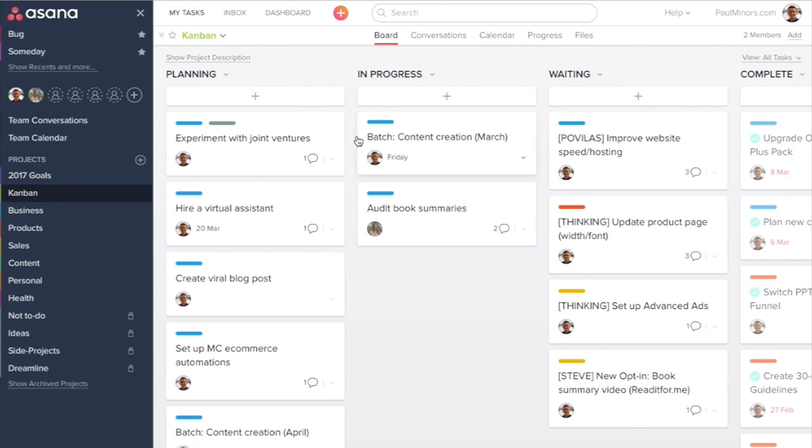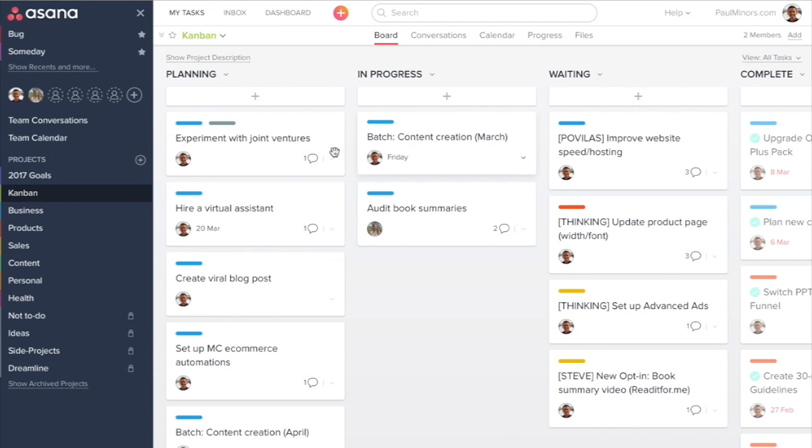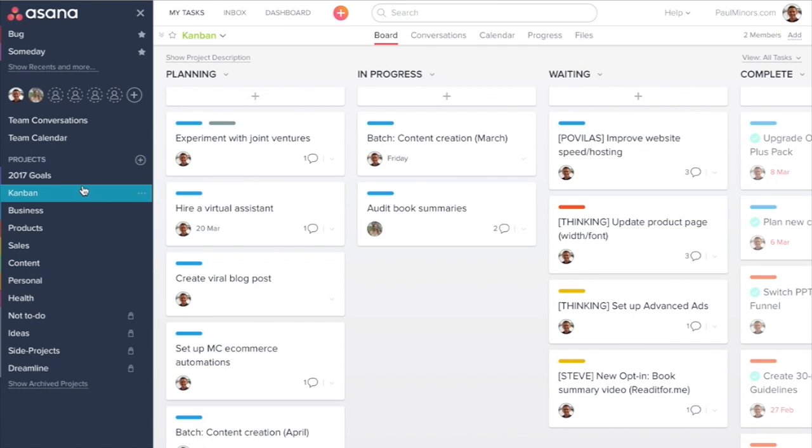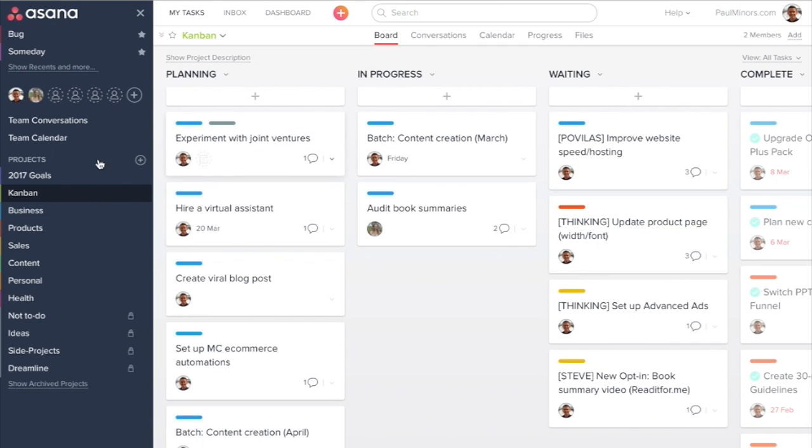These projects don't contain any unique tasks. What I mean is that there are no tasks in here that don't exist somewhere else. So these are used purely to summarize or present tasks in a new view.